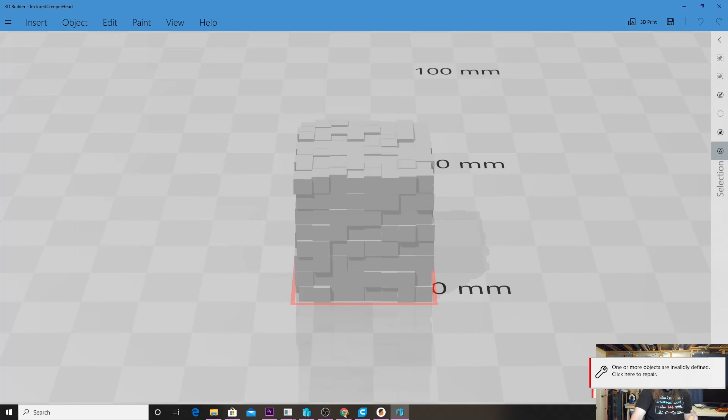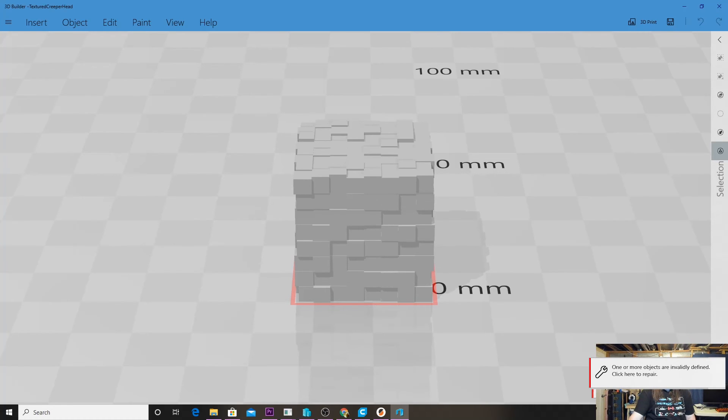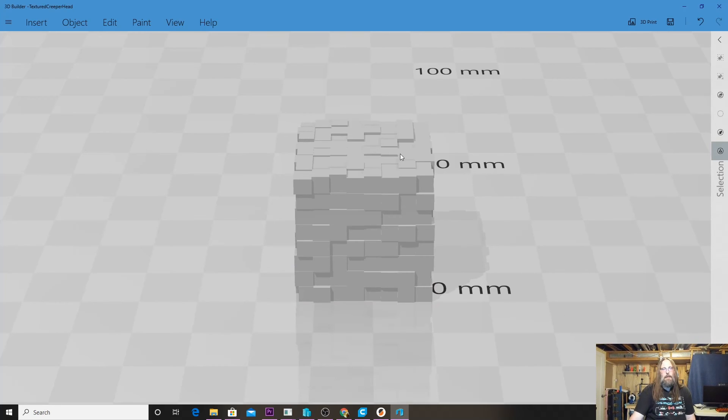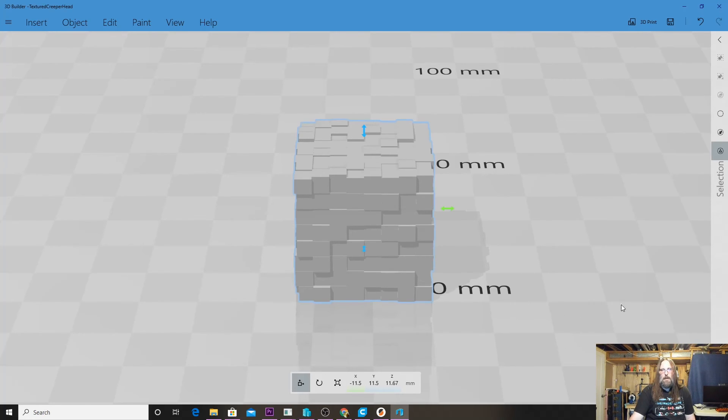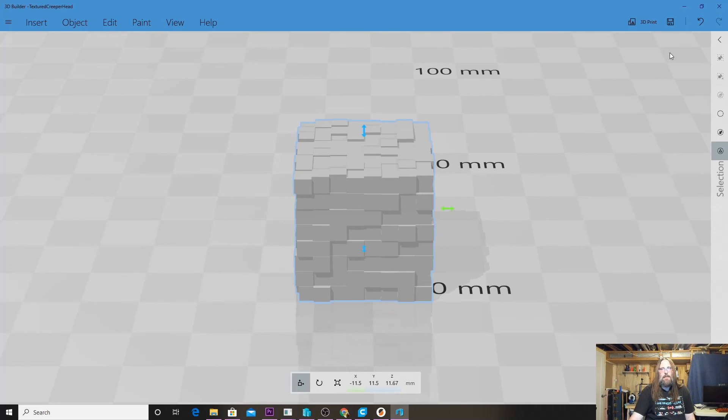We have 'one or more objects are invalidly defined, so click here to repair.' Basically it's saying this model is broken, let's fix it. So we click it, it'll run, it'll say repairing. If it can't repair it, an error message will pop up, but we can see that this fixed the model.